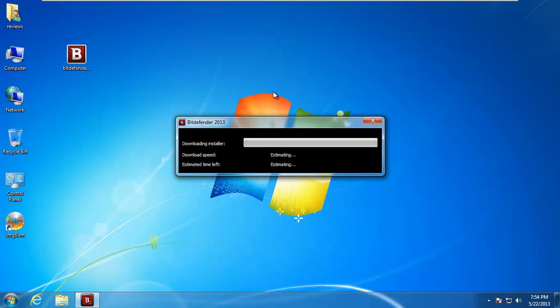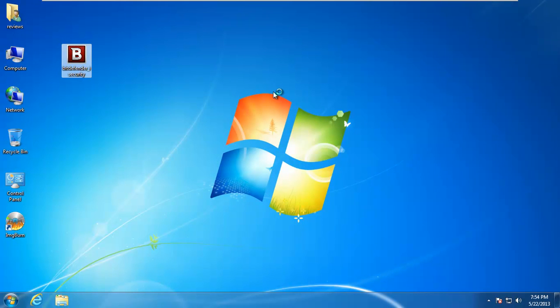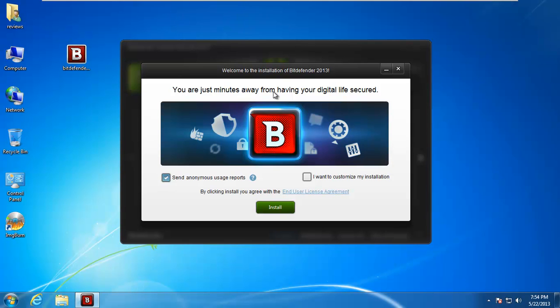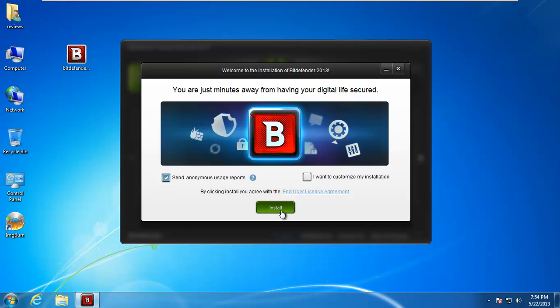And you can see it comes up with a little Bitdefender 2013 downloader. So I have a 50 meg connection, I'm in the midwest, I have a charter connection. I am not going to customize anything on this, I just want to see what happens when you install Bitdefender and you go to a bunch of nasty websites full of malicious software and exploits and things like that. So we'll send anonymous usage reports and install.